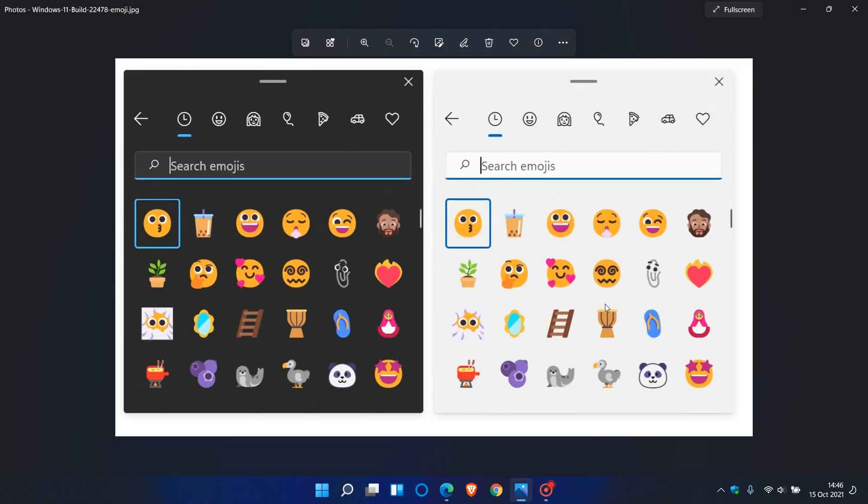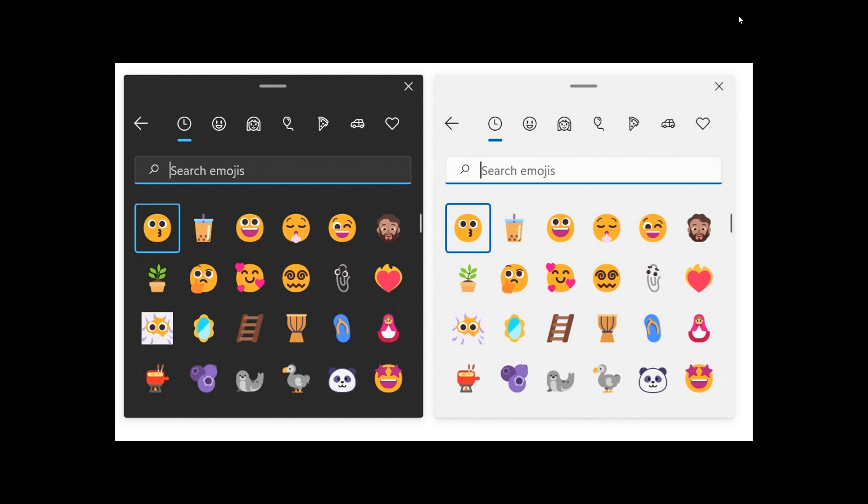And this is just a screenshot of what they look like now in the dev channel with that latest test build of the Windows 11 operating system.